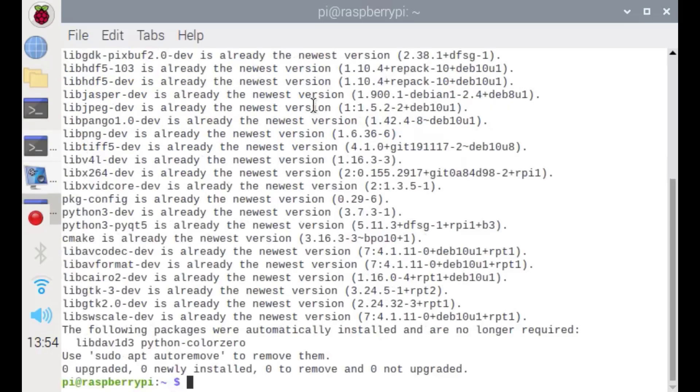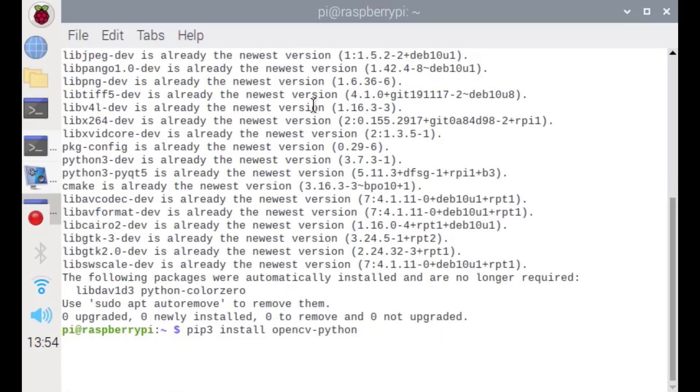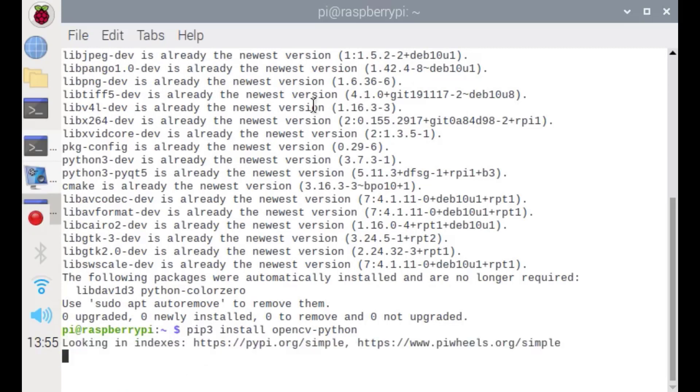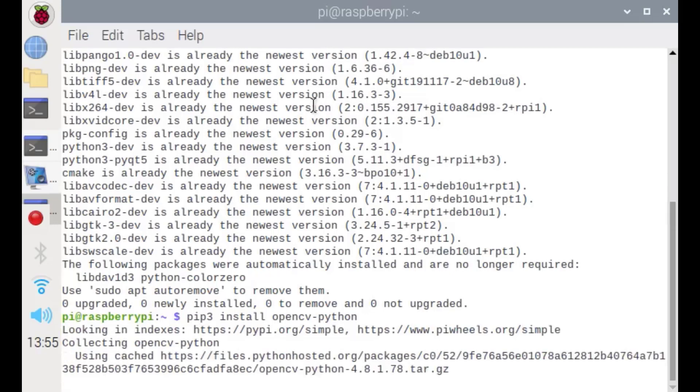Now we are going to install OpenCV by using pip3. It's going to take some time. As I installed it before, I'm going to skip this.